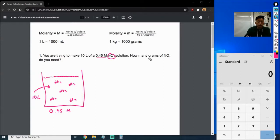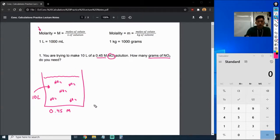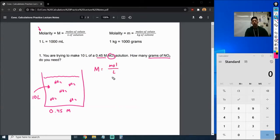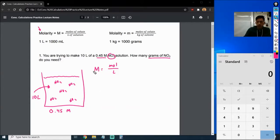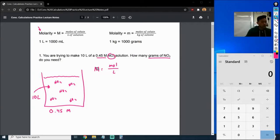The question is asking us how many grams of NO2 do we need. Since we have capital M as our unit, we're going to be using the molarity formula: capital M equals moles over liters. What I want you to notice about this problem is that we're not calculating for concentration — in the previous lecture we were looking for concentration, capital M. But here we're not going to be looking for that because we already have molarity.